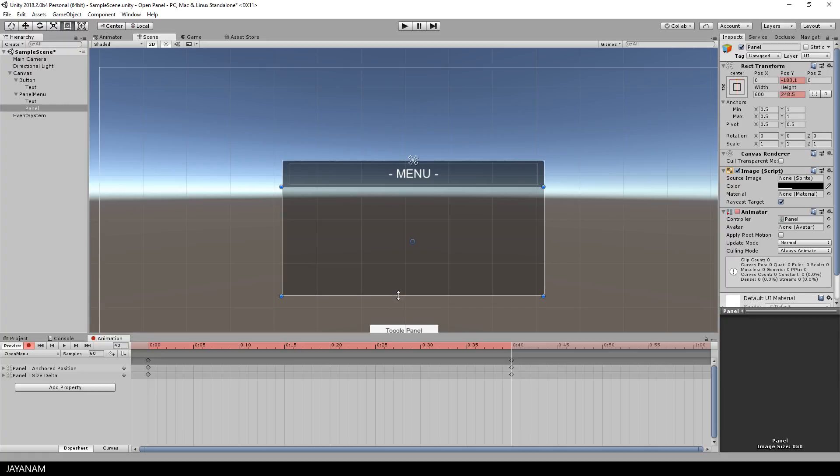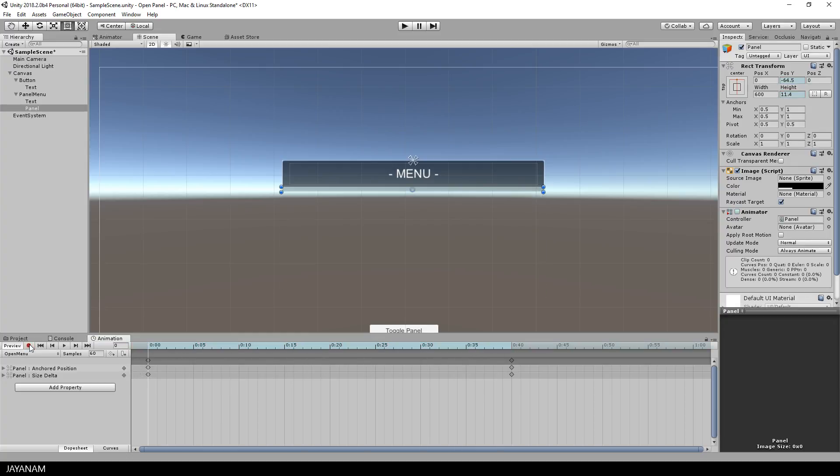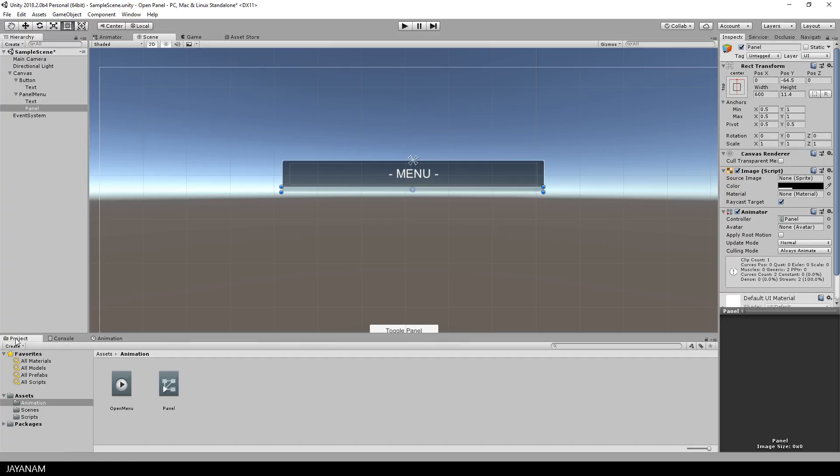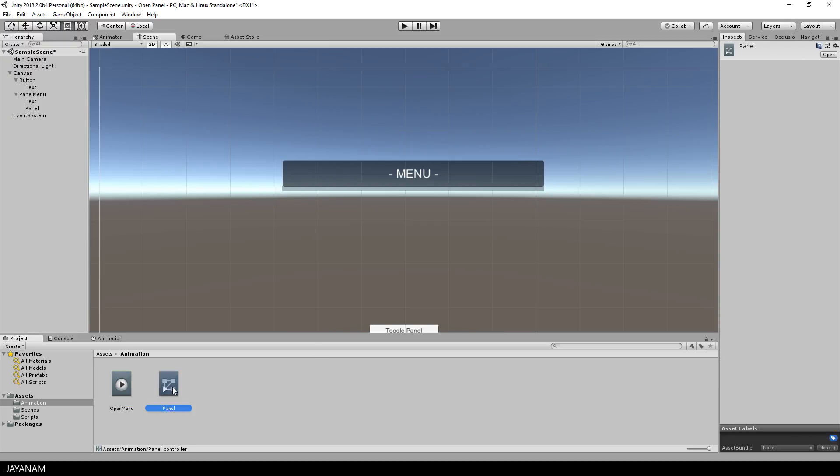You can preview this now in the animation window, move the slider to the left or the right, and once you're happy with it disable the auto keyframe insertion and the preview, and in the animation folder you can see your open menu animation. I disable the looping for this and also an animator controller is created called panel. I will rename this to menu animator.